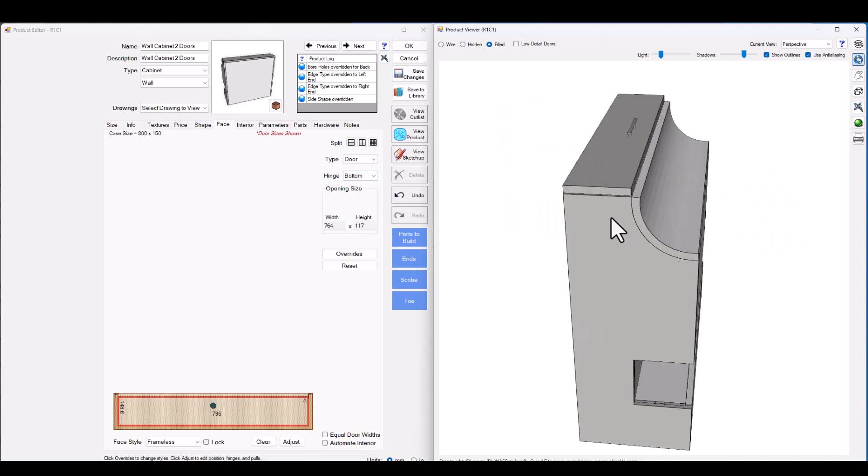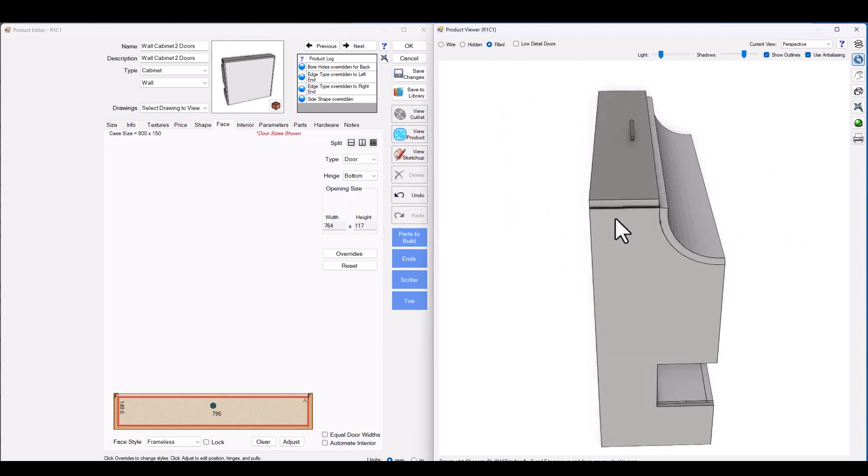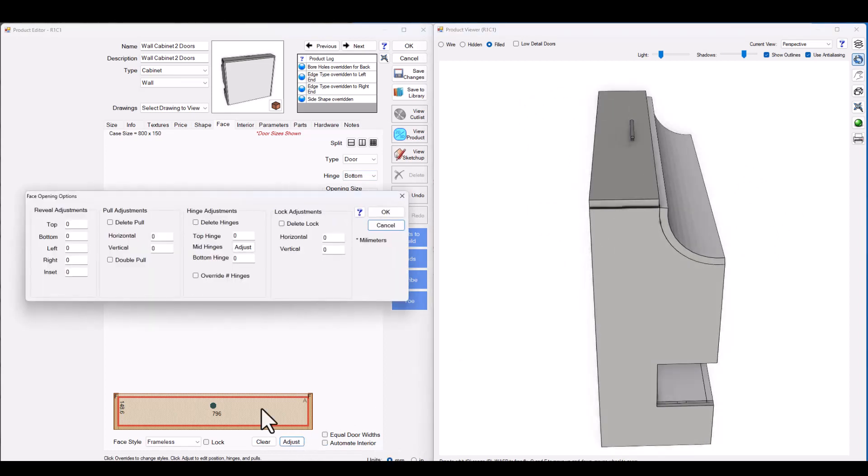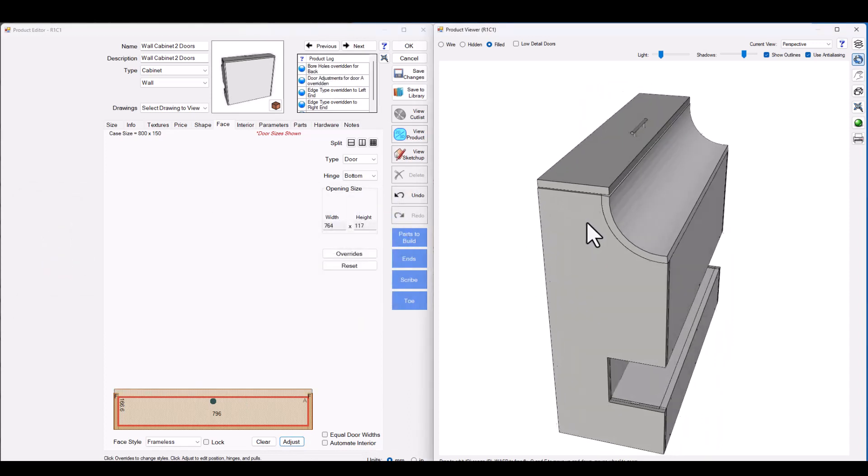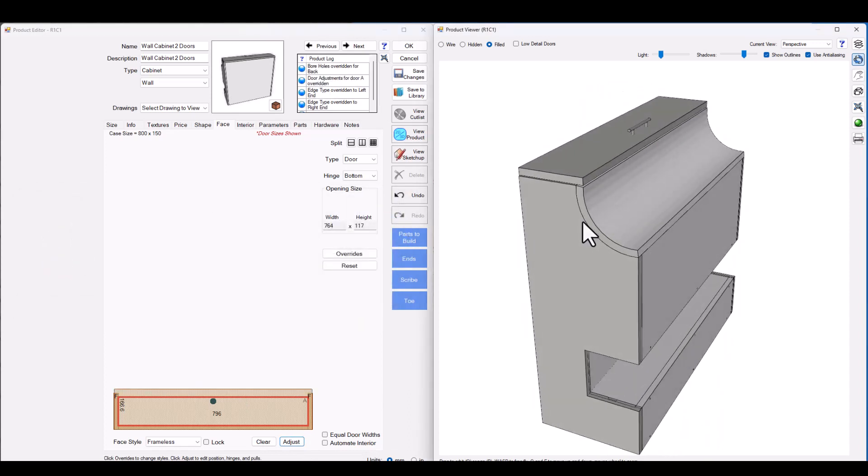Now let's say we want to adjust the top edge of the door. I can go into the adjustments and go ahead and adjust the top edge to increase that to overlap my curved panel.